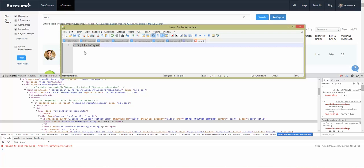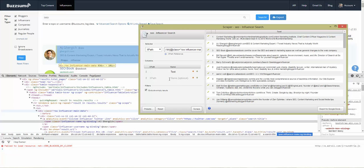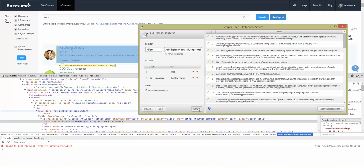Copy that path and go into the field in the console, drop in that XPath, and name this column 'twitter name'. If you click Scrape, you'll see it pulls that name in. Since the original combined field is not something we want to keep, we can go ahead and delete it.